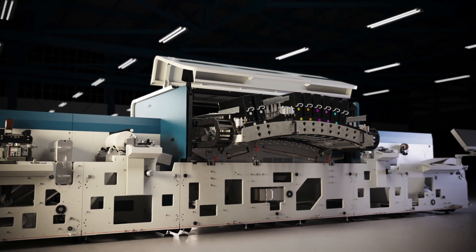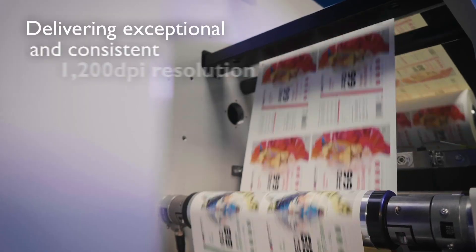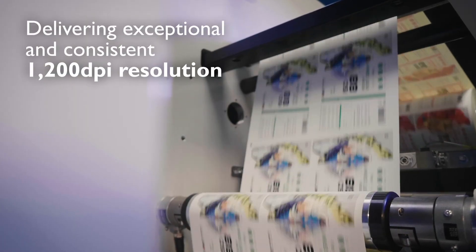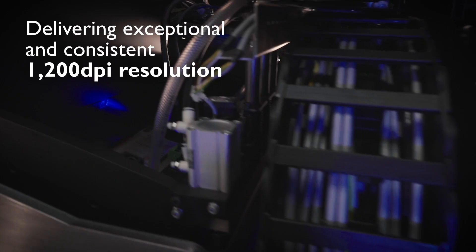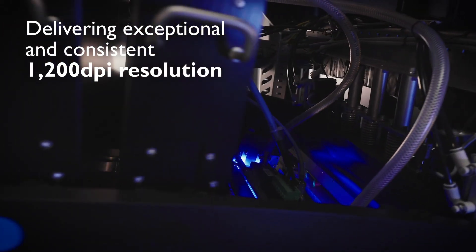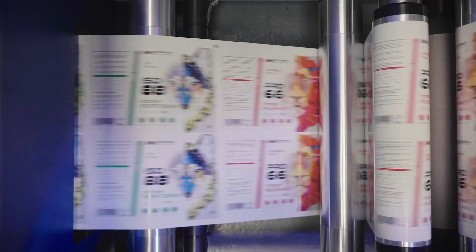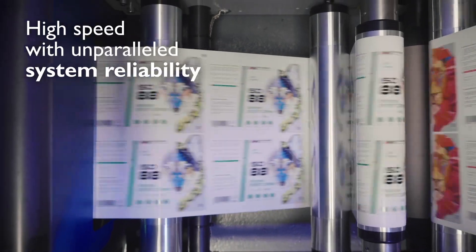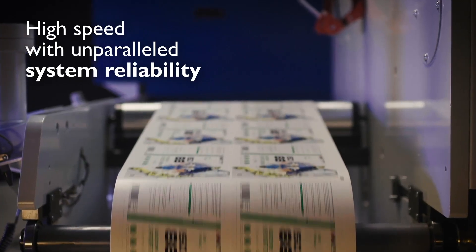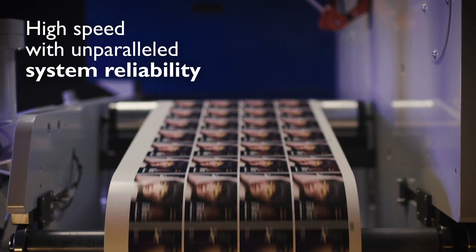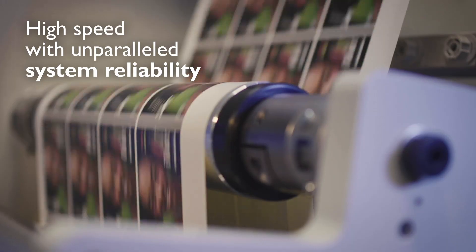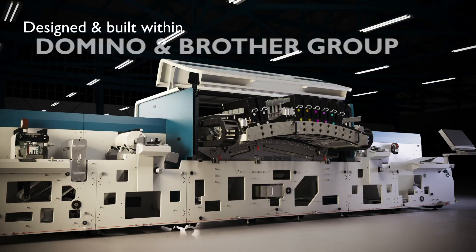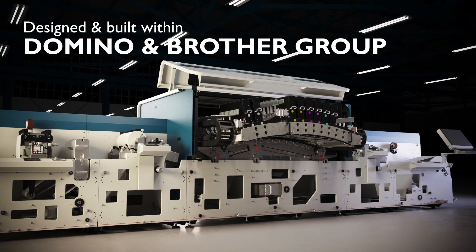The Domino N730i represents an industry step change delivering exceptional and consistent 1200 dpi resolution at high speed with unparalleled system reliability. Discover what you can do with Domino's Generation 7 technology.